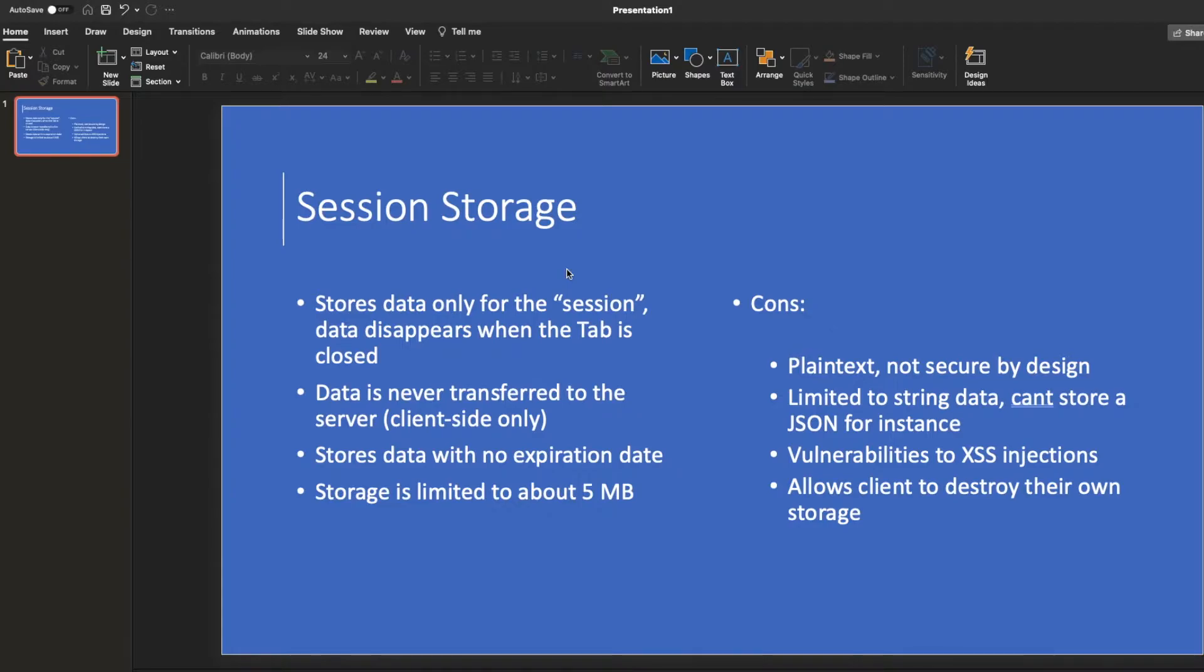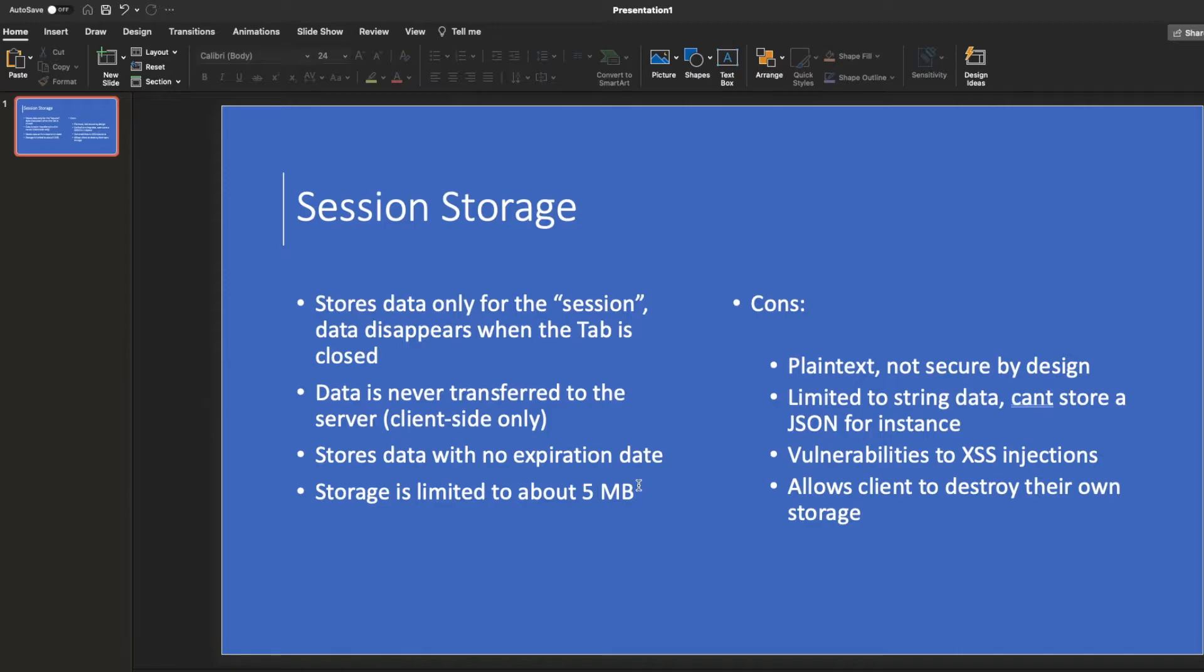But what's good is that the storage size is limited to about five megabytes, which is much more than typical cookies, which is probably on the order of kilobytes. So although it's limited by five megabytes, that's much more than cookies. So it allows you to store some good information.